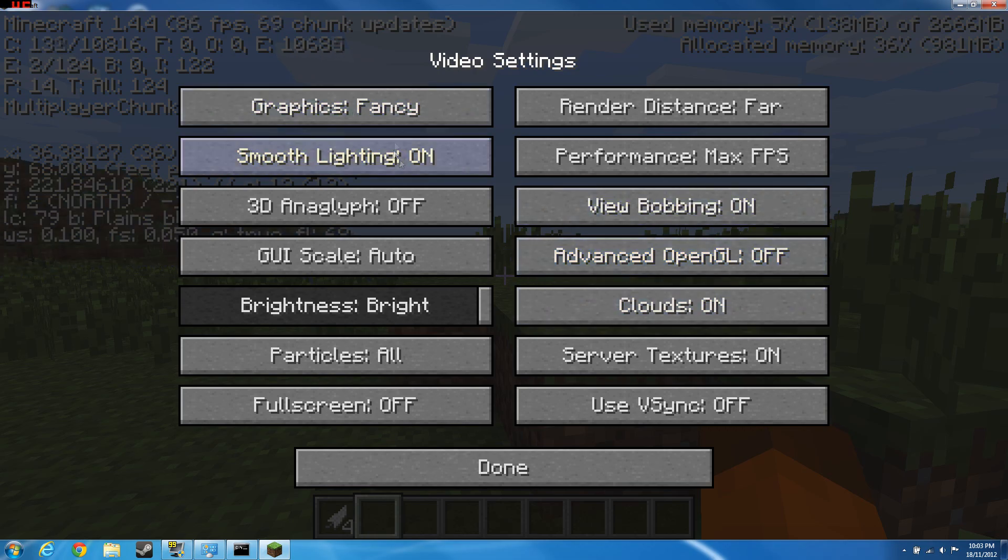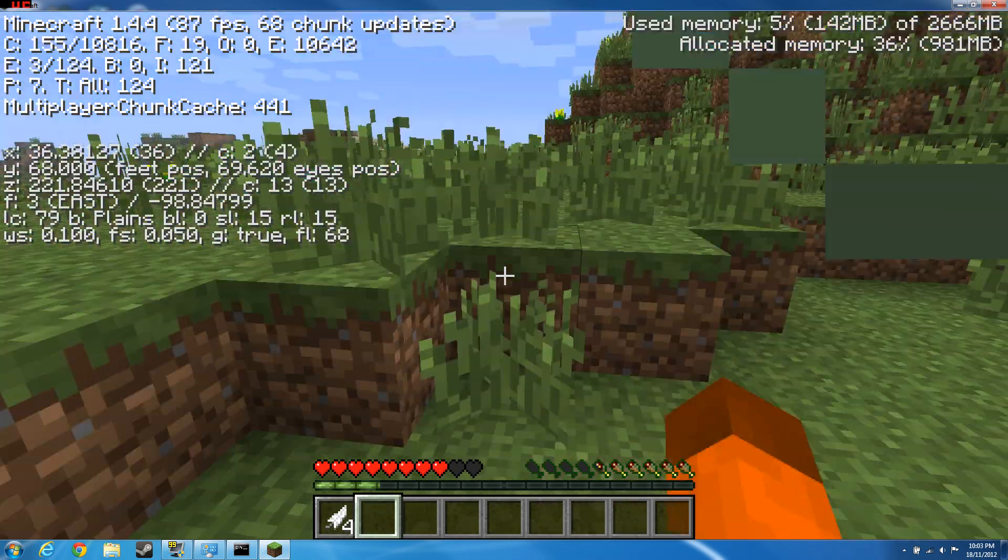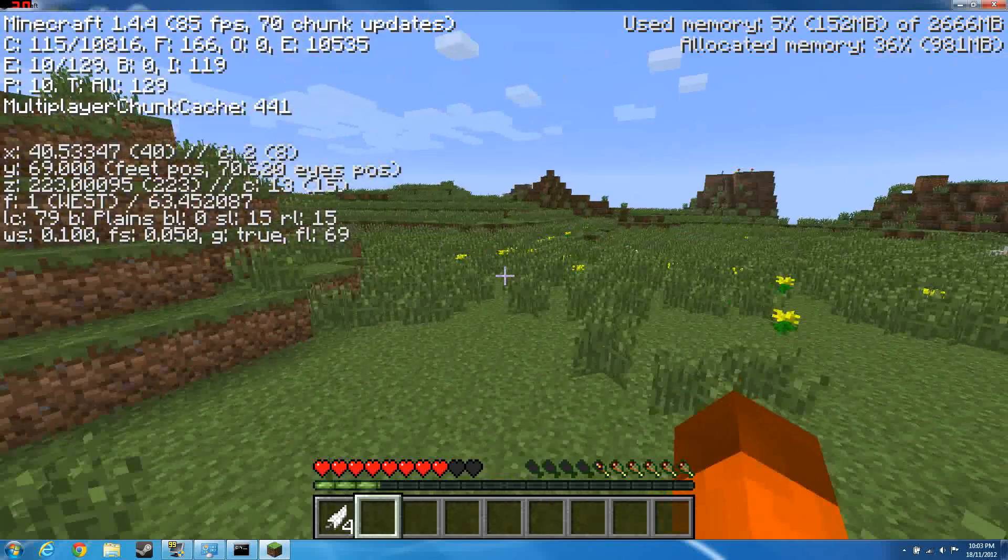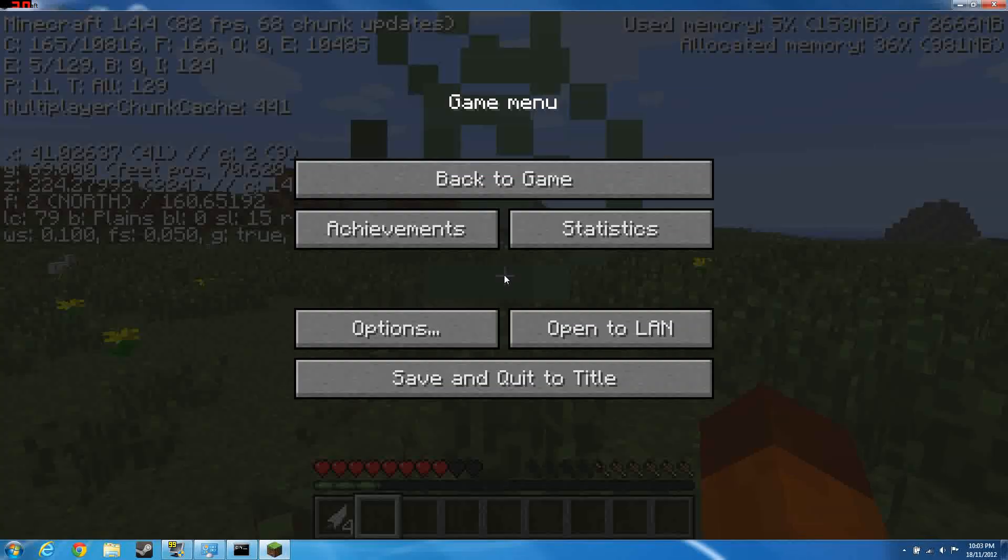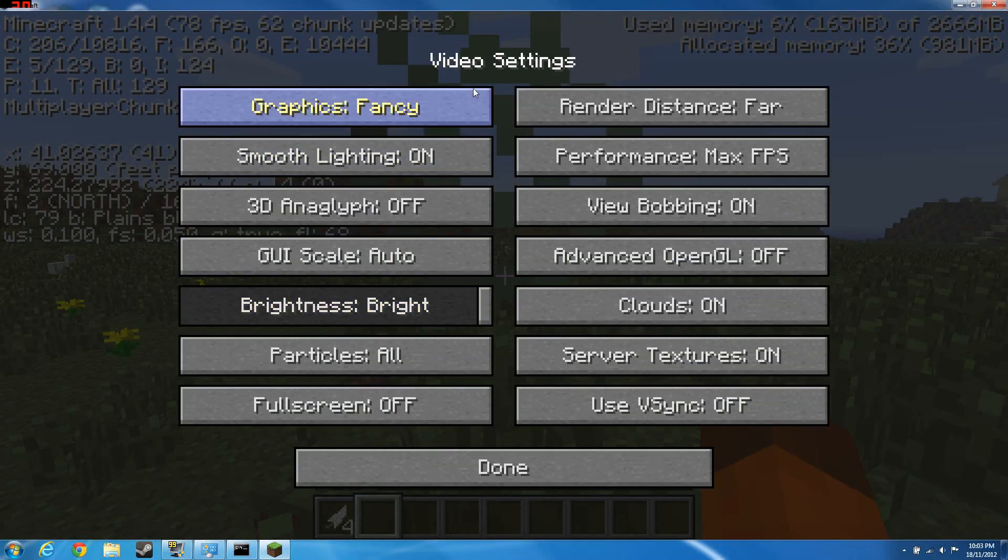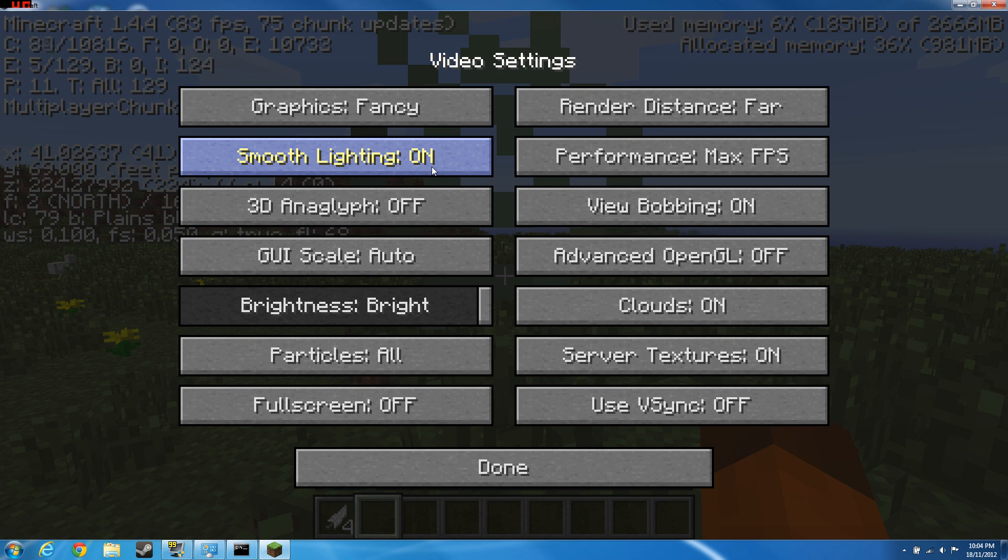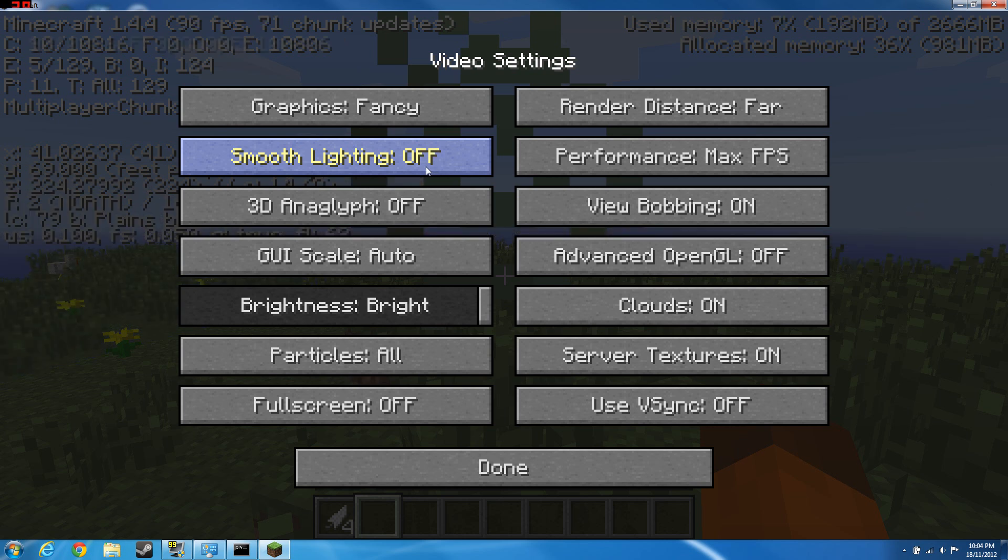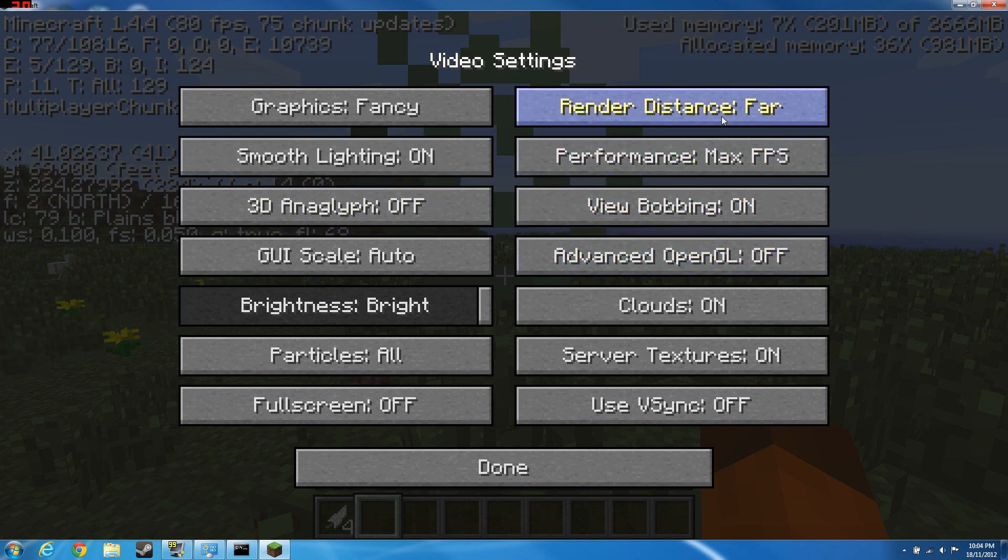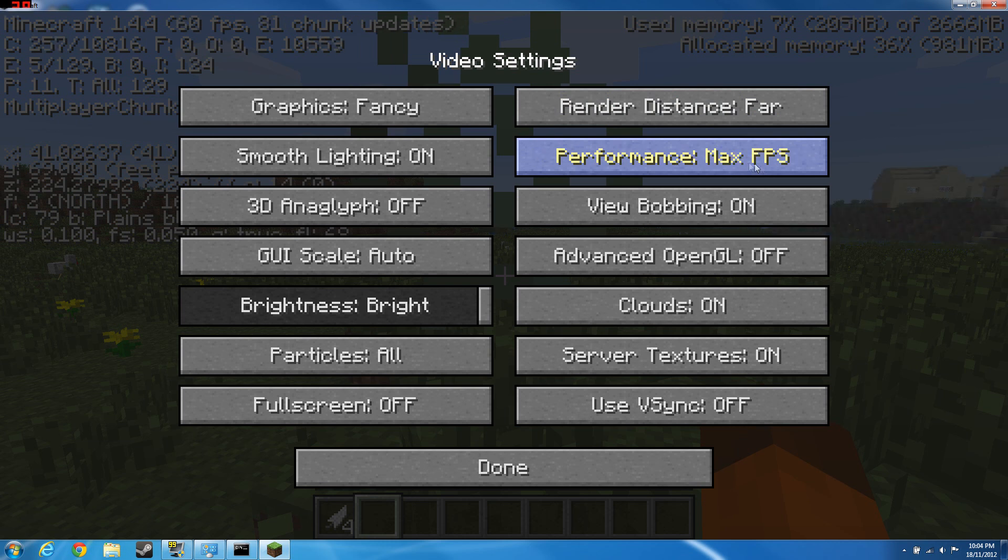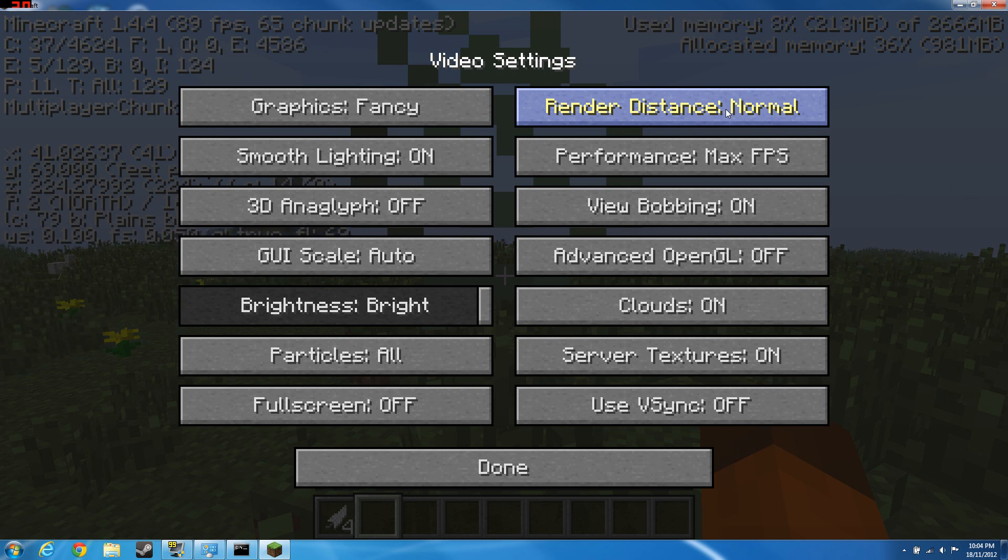Graphics, let me see whether my computer lags in fancy. Okay it doesn't. If it lags, turn it off. Smooth lighting, for me my computer doesn't lag on, if yours lags, off. Performance should be balanced, change it to max FPS.